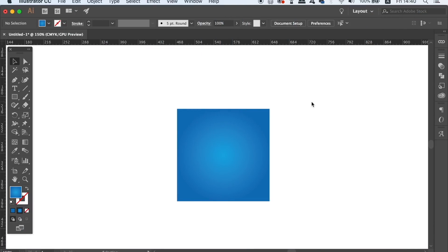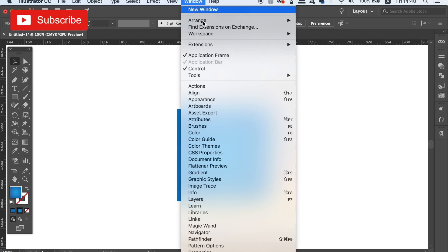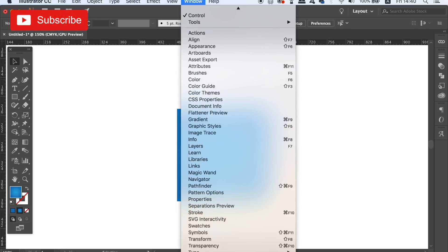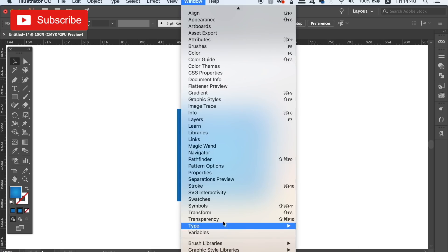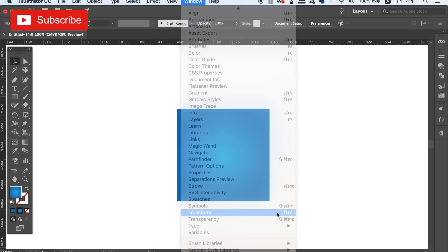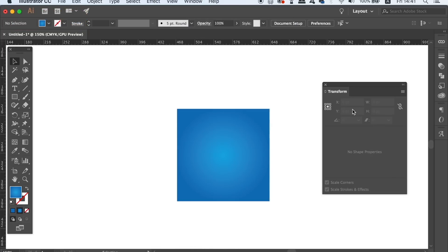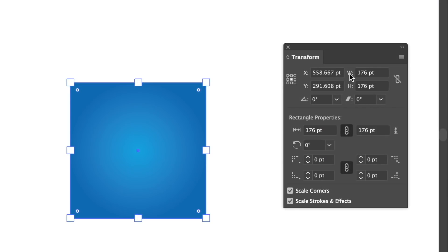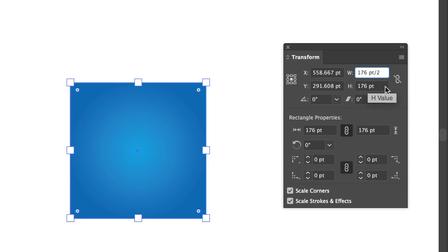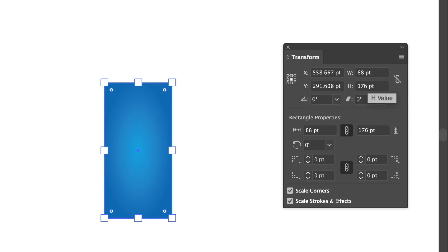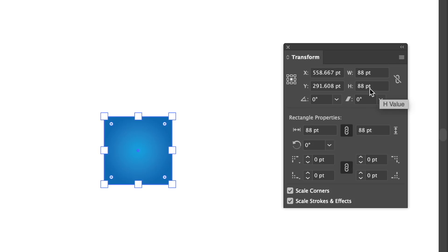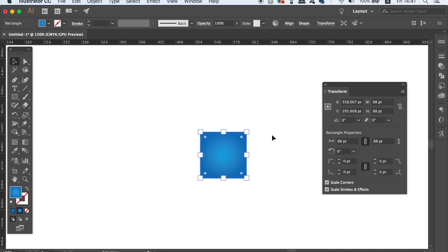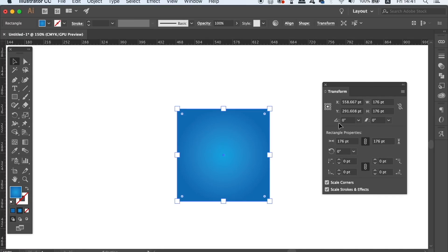The first quick tip in Adobe Illustrator would allow you to use mathematical equations on scaling objects. So head into the transform window with the shape selected and then for example use the slash symbol to divide the width and the height of an object. Now this is a great way to be 100% precise with your scaling of objects. We can also use the asterisk symbol to multiply a measurement as well as other mathematical equations too.